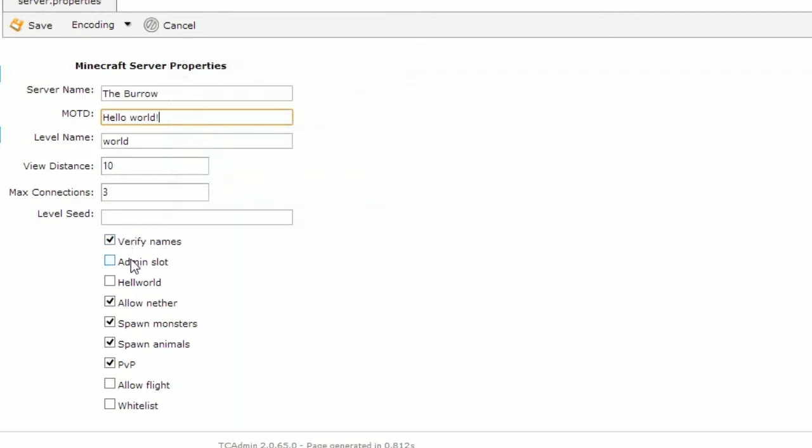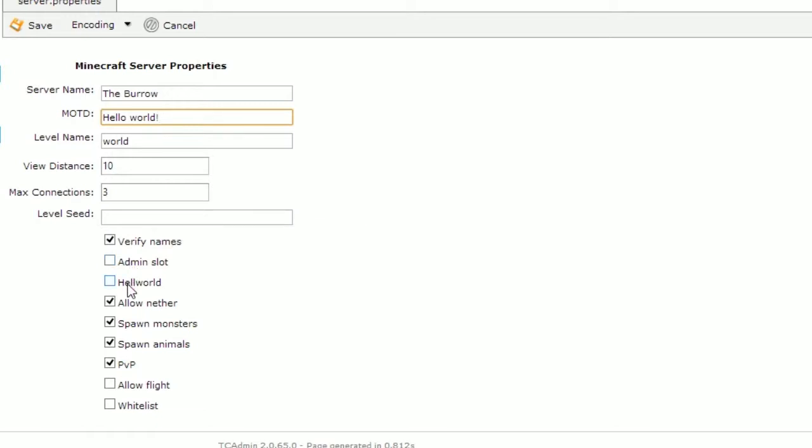The admin slot will allow your ops or admins who are the staff members of your server to join even when the server is full. The hell world option is now obsolete and there's no need to touch it right now as it will do nothing.